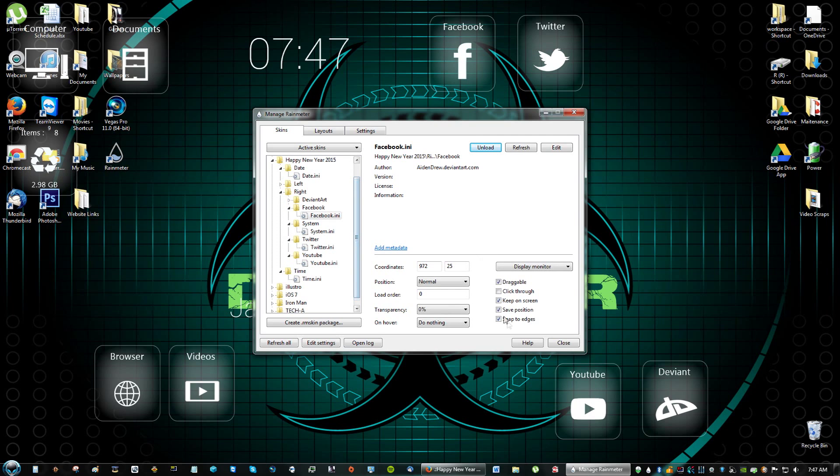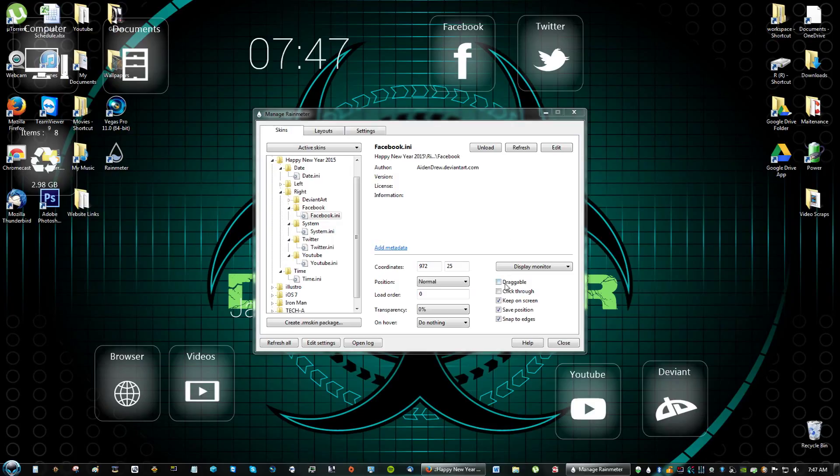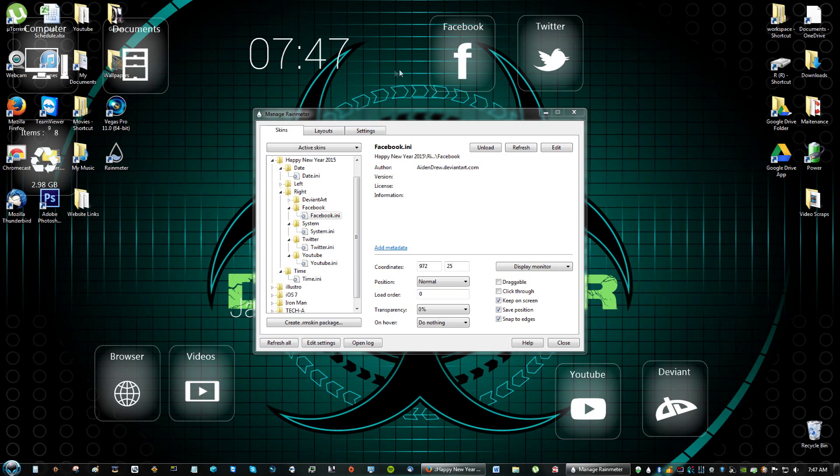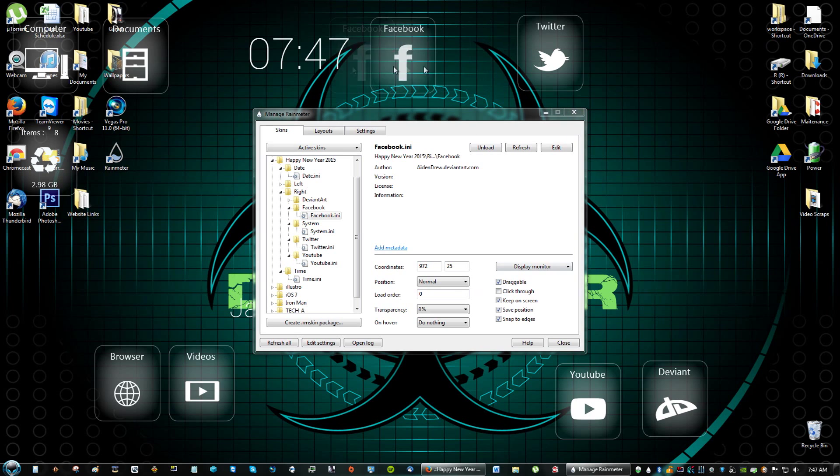You can set the drag ability if you want it to drag. The reason why I uncheck this is because I sometimes accidentally click the desktop and I tend to move things around a lot. So this will keep it in place as you can see it's not moving. And if I click draggable then it will move.